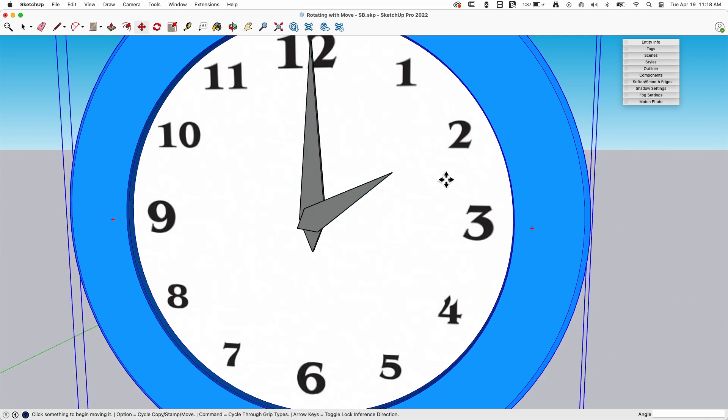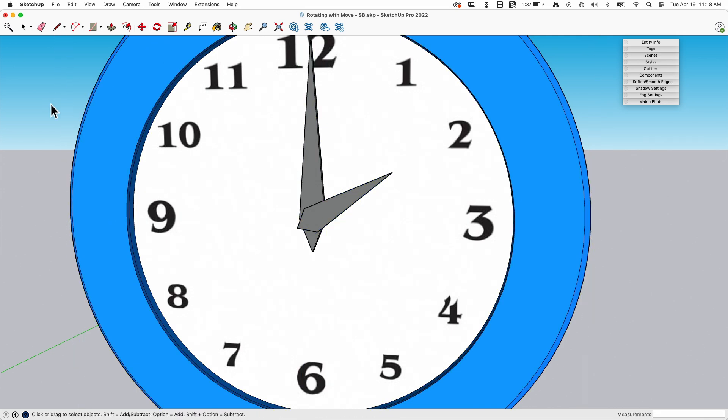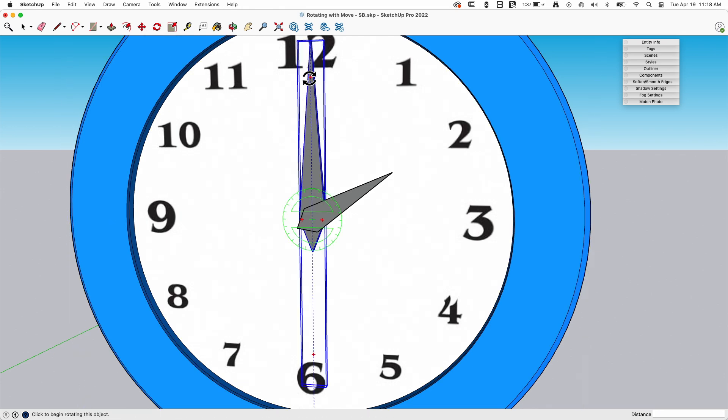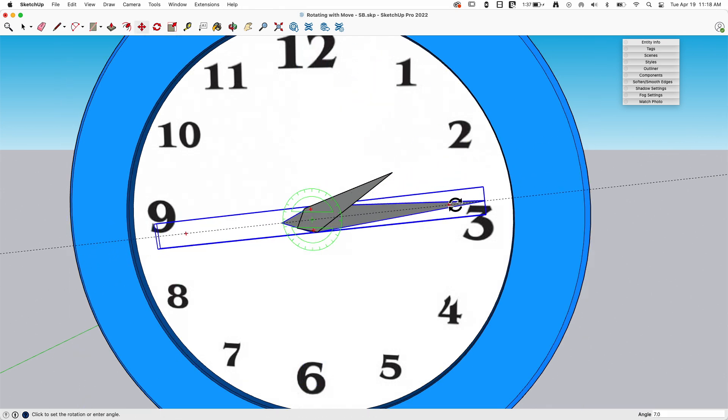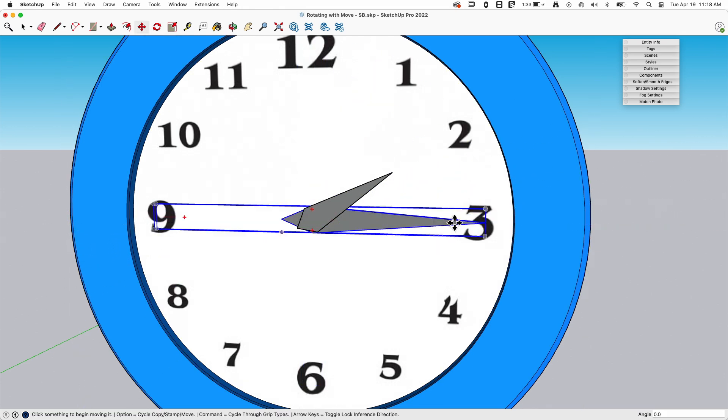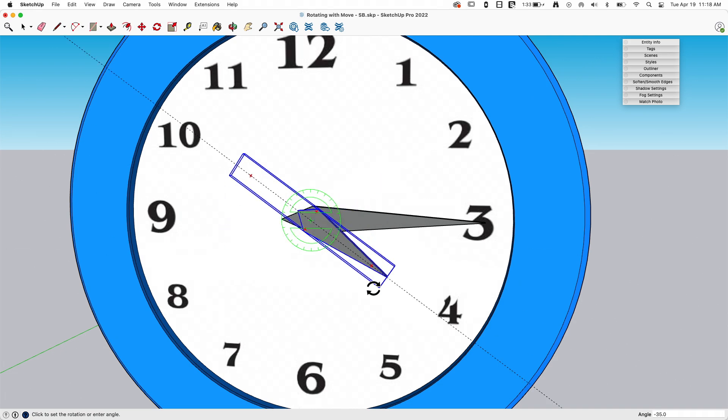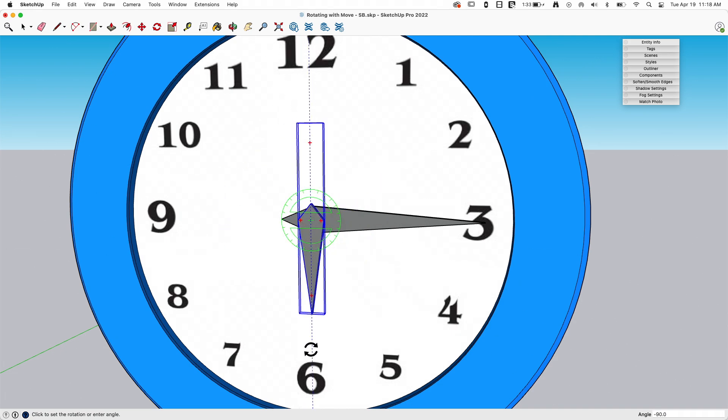In fact, I could even do that without pre-selecting at all. So with nothing selected, I go to move. I just come hover over, grab that handle, go to three. Want to change that to 6:30? 6:30.